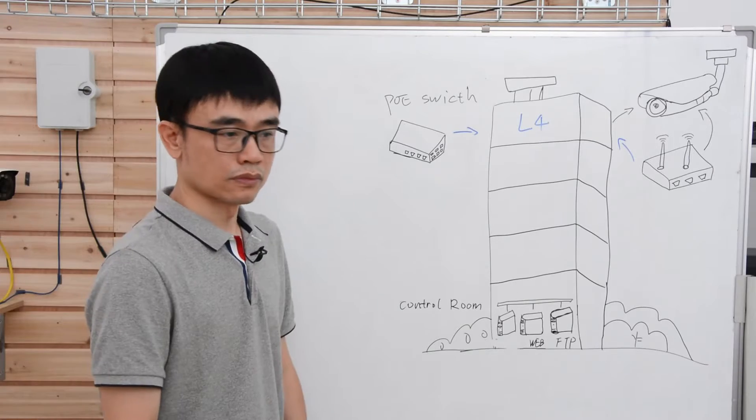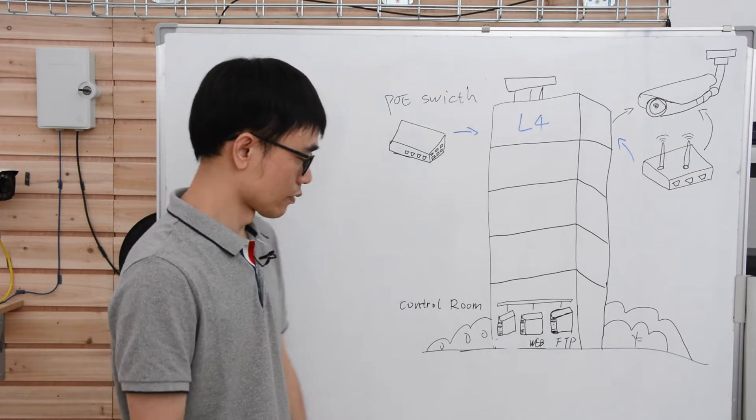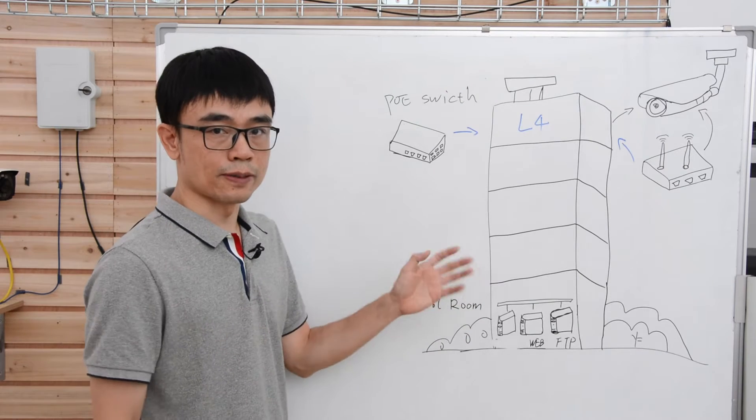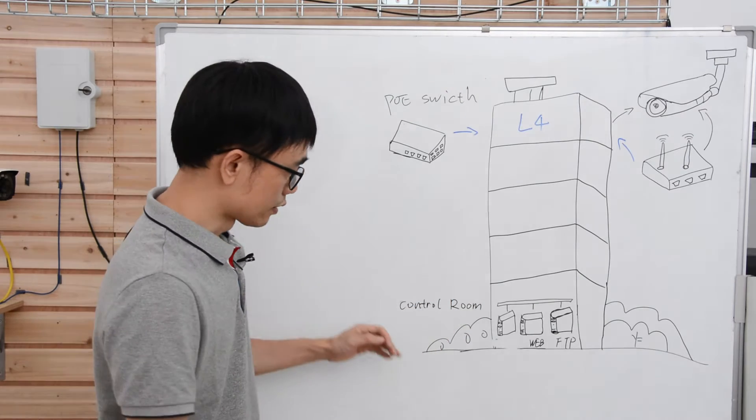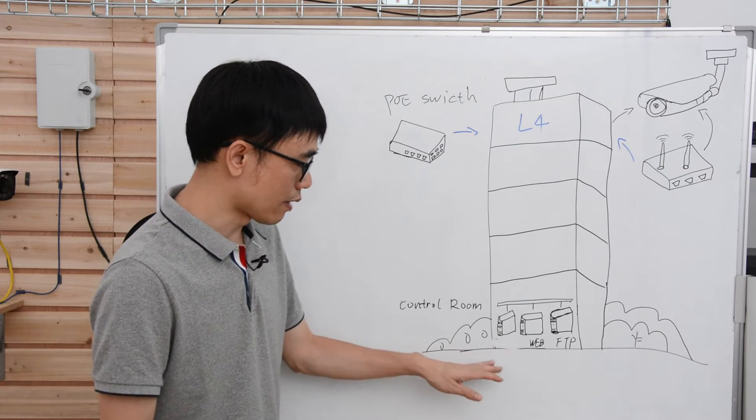First, let's just move to the whiteboard and see one of the typical cases. This is a very typical case. There's totally four floors in the building.